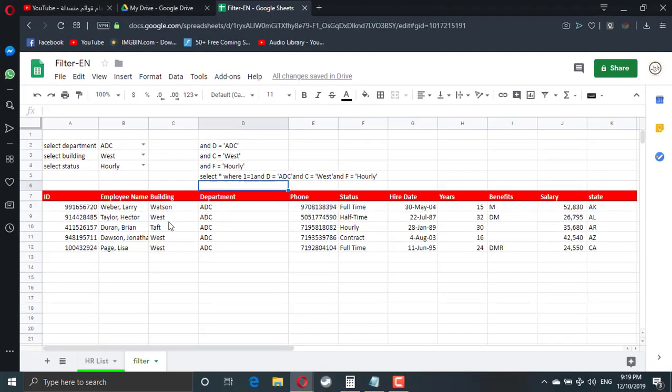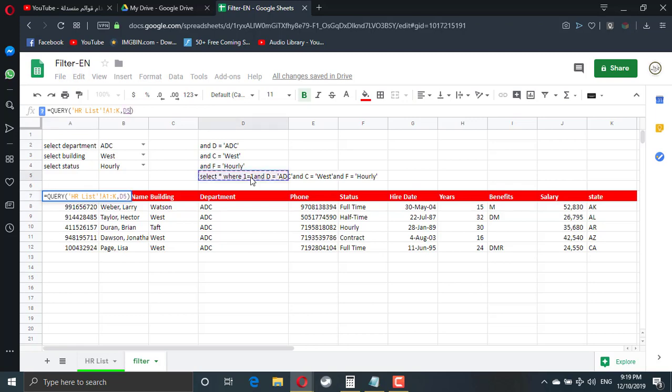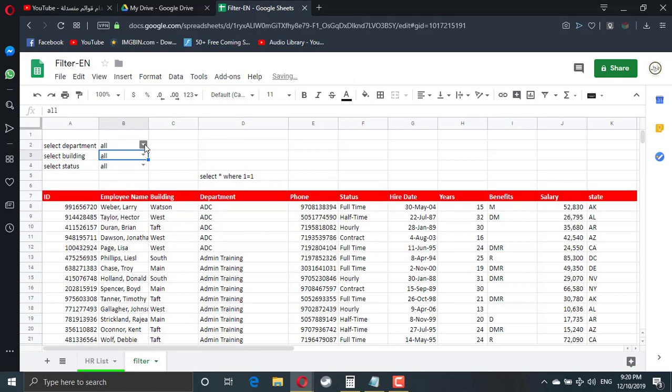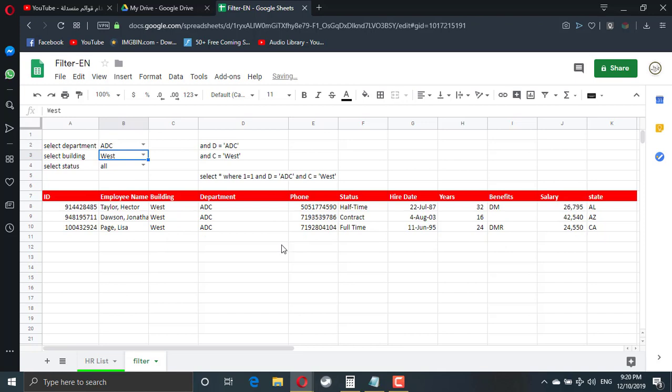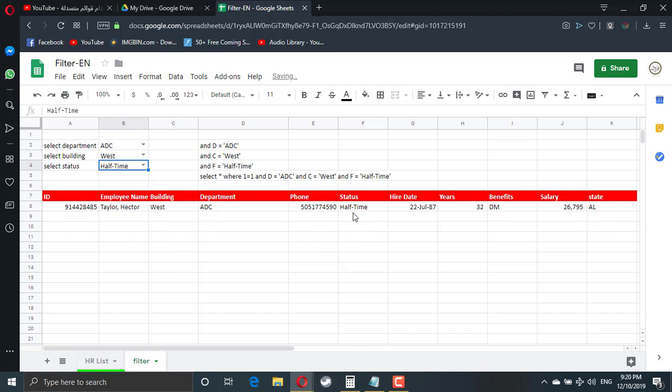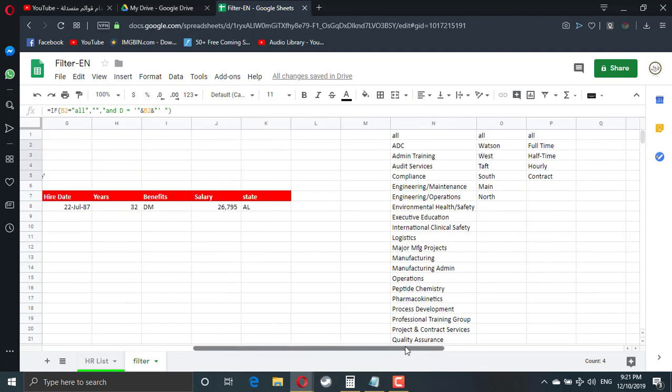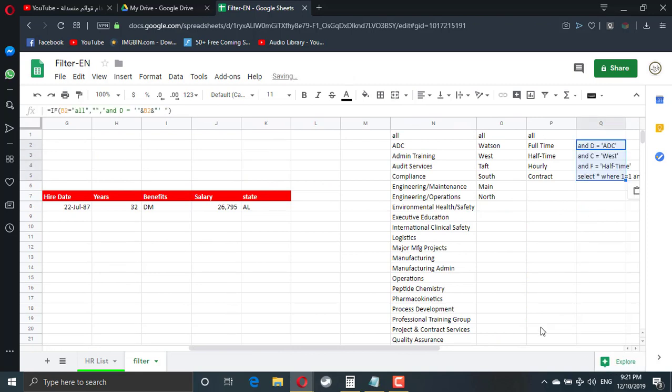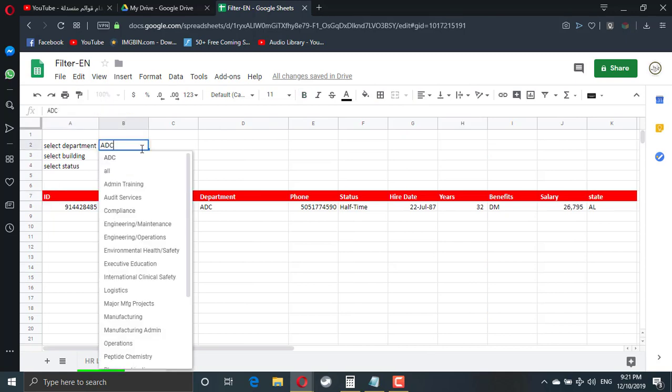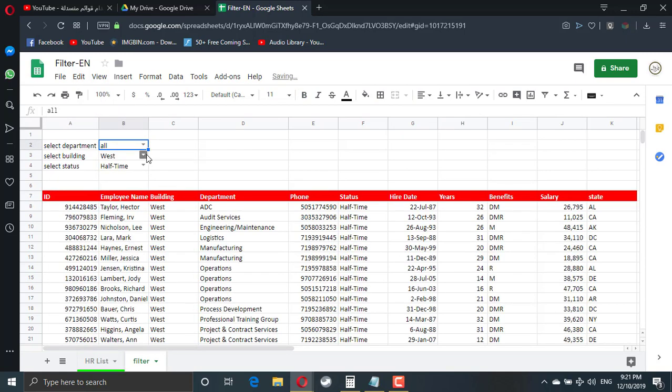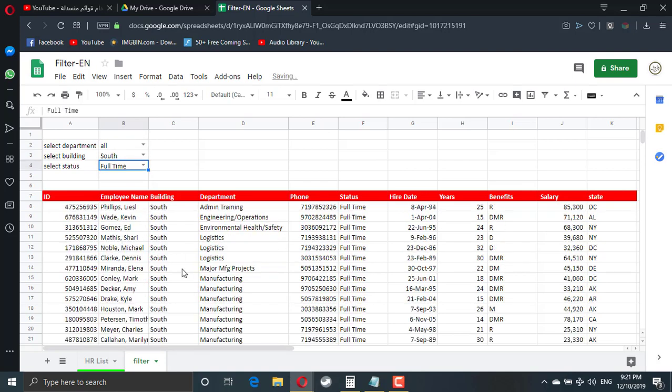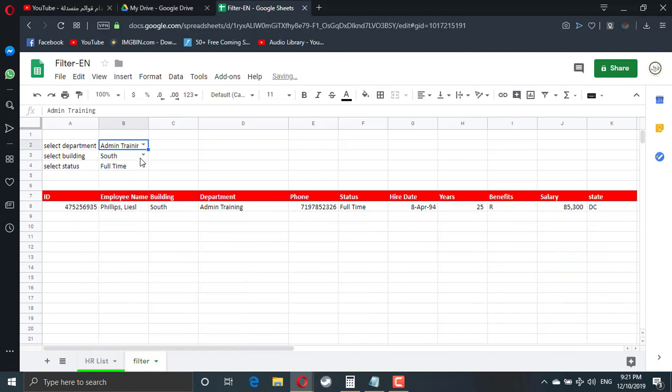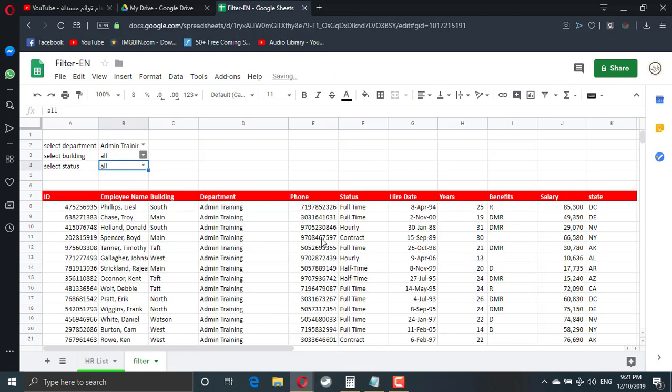So ADC, west building, working hourly rate is only one. So if I go here, if I try to apply this condition, this is the whole data. Only ADC. This is only ADC. ADC from the west building. So which of them is half time. So we only have one condition. These formulas better to be away from the table. Take them to be here. It's already automatically updated. So everything is fine. So now all anyone working in the south building as a full time. So now it's working. Anyone from the admin training, working in any building as a full time. All the people from the admin training, and so on.